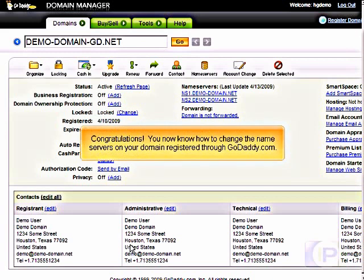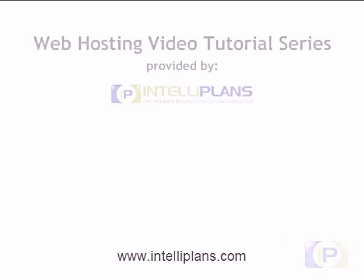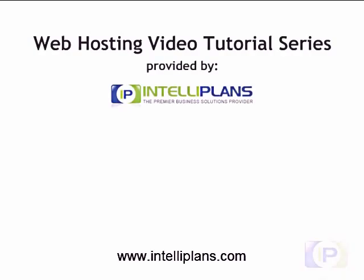Congratulations, you now know how to change the name servers on your domain registered through GoDaddy.com. Thank you.